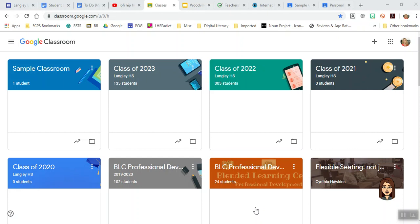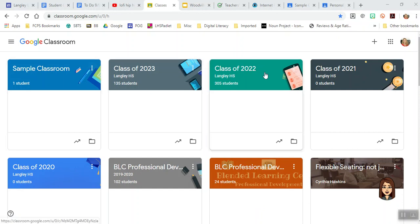Good morning. Here is a quick rundown of Google Classroom as you could use it for counseling. As you can see, I've created different pages for each of the different grade levels.